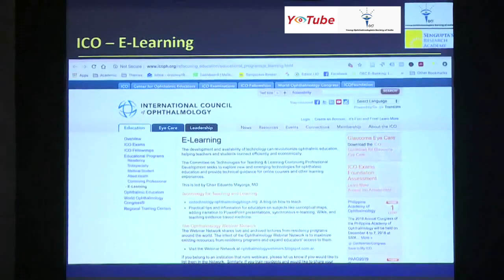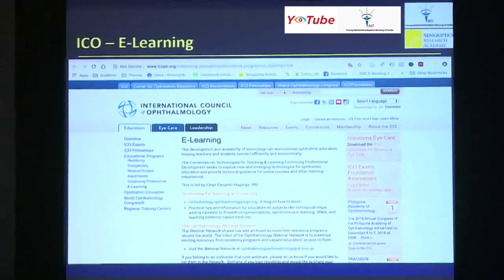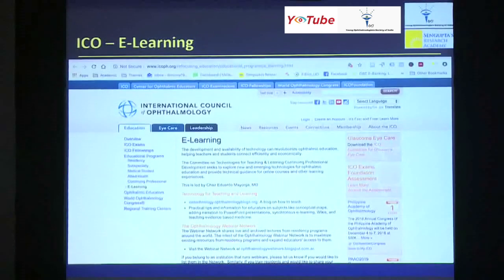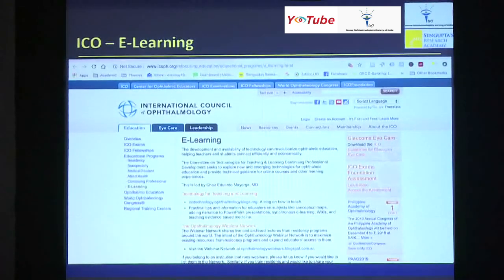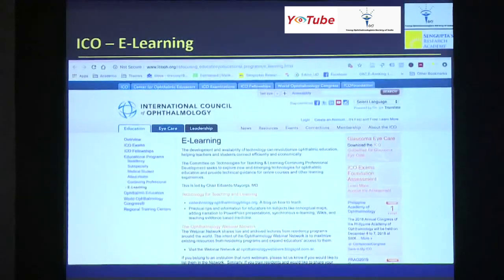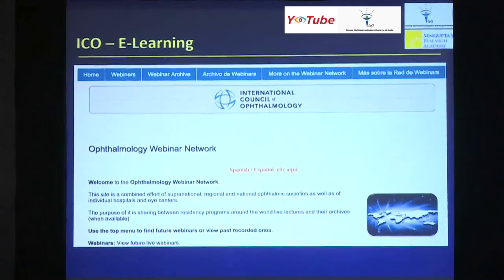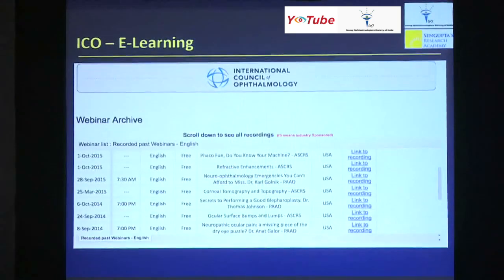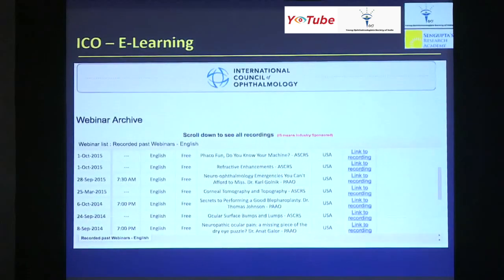ICO also has an e-learning module on their website. You can navigate through and see there are two major parts: one is technology for teaching and learning, and on the bottom, the Ophthalmology Webinar Network. If you look at the webinar archive, there are plenty of lectures from pretty much all over the world. You can click the links and they open so you can actually see those lectures.